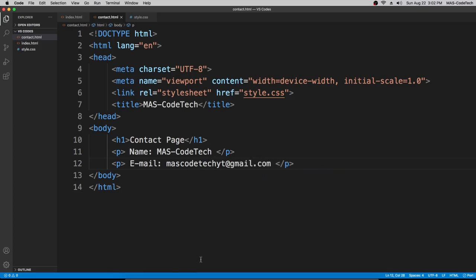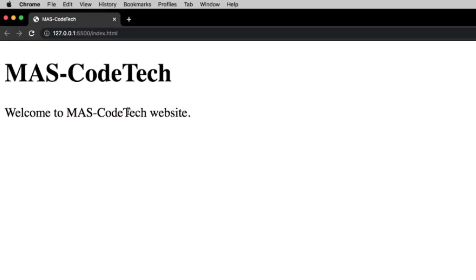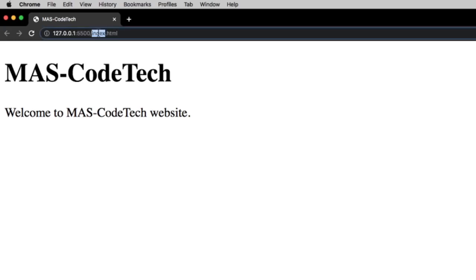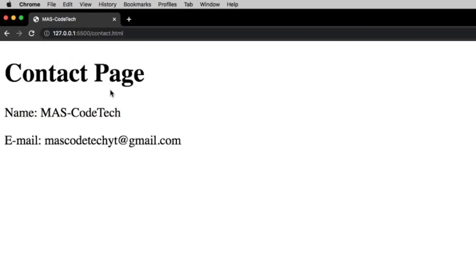And then when we go back to our Google Chrome on live server and refresh, it doesn't show up anywhere because as you can see over here on top it says index.html. So if we change this index.html to contact.html and click enter, there you go we have a whole new content page.